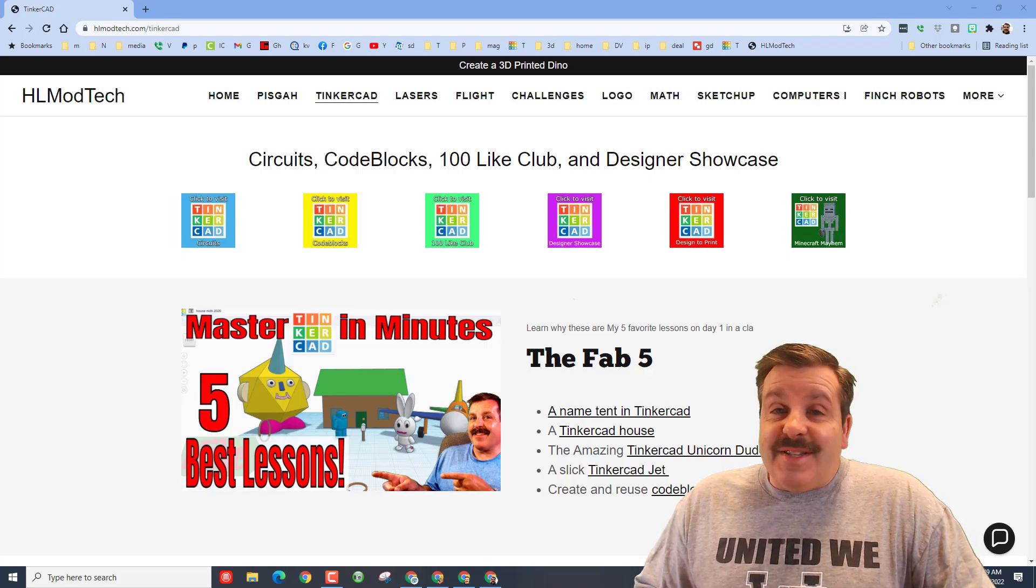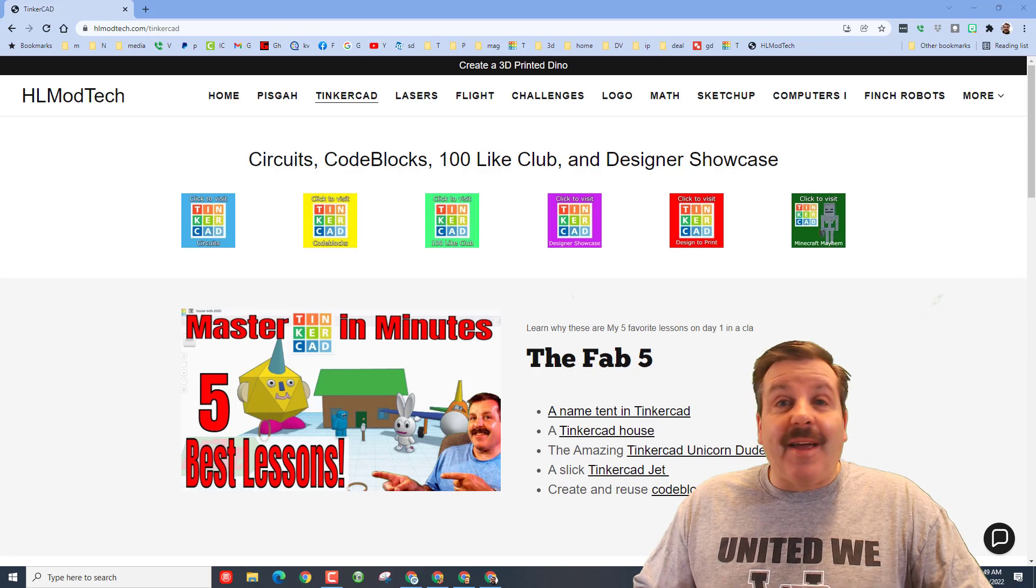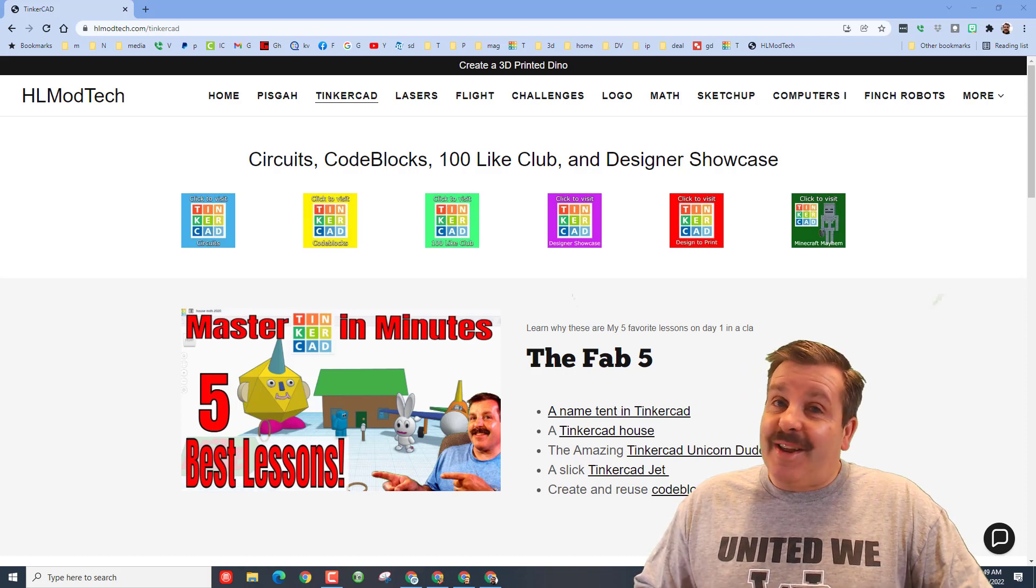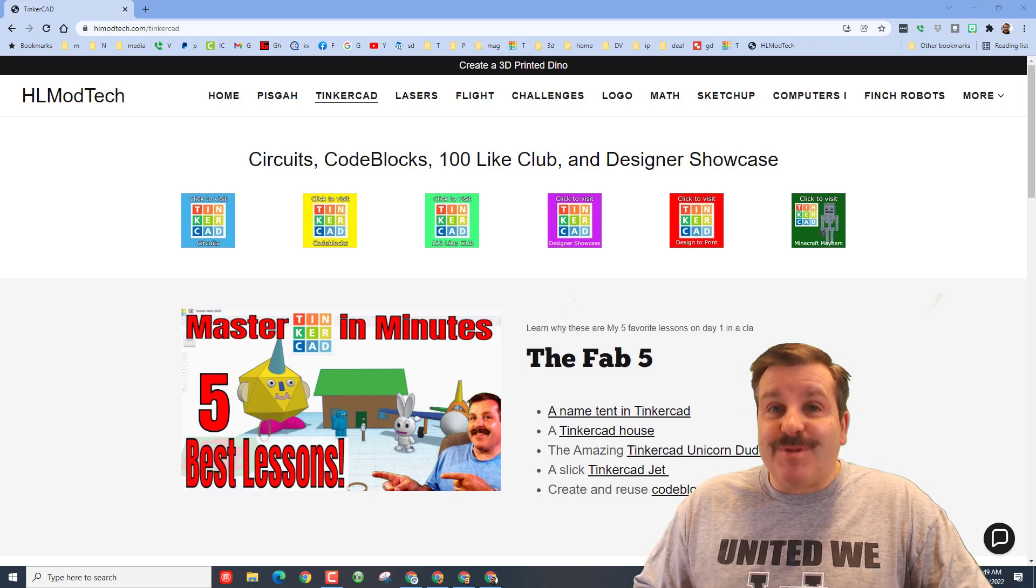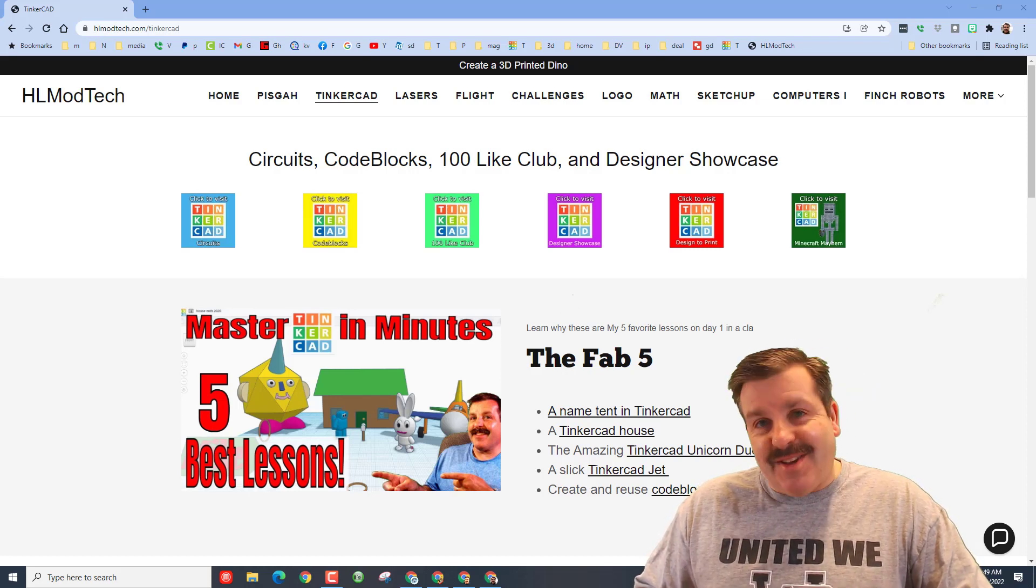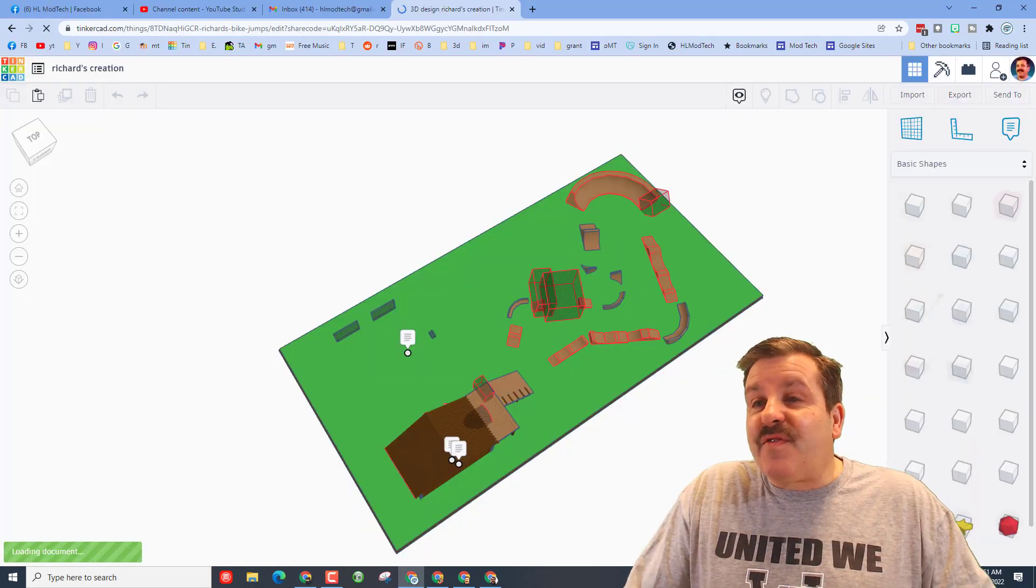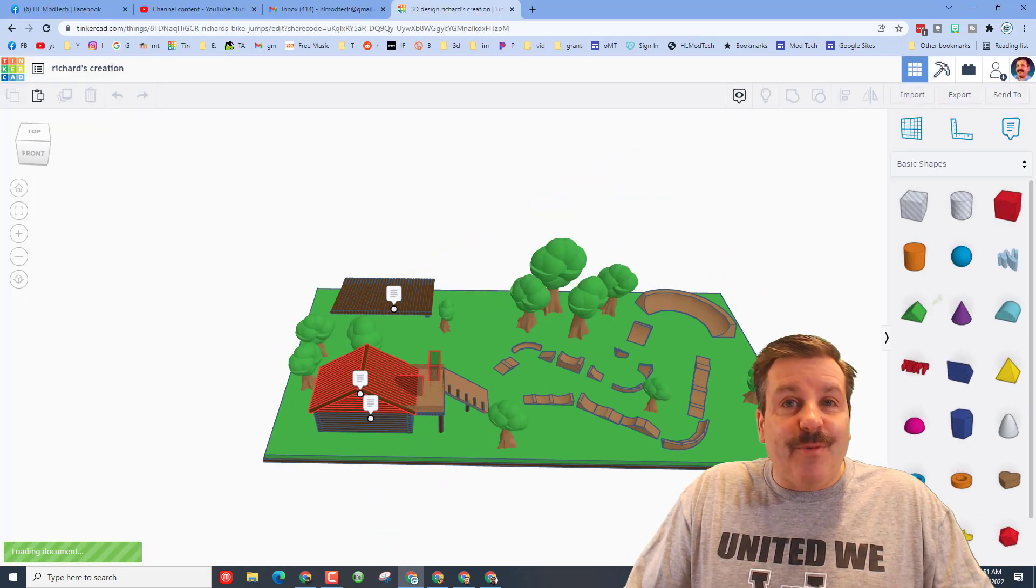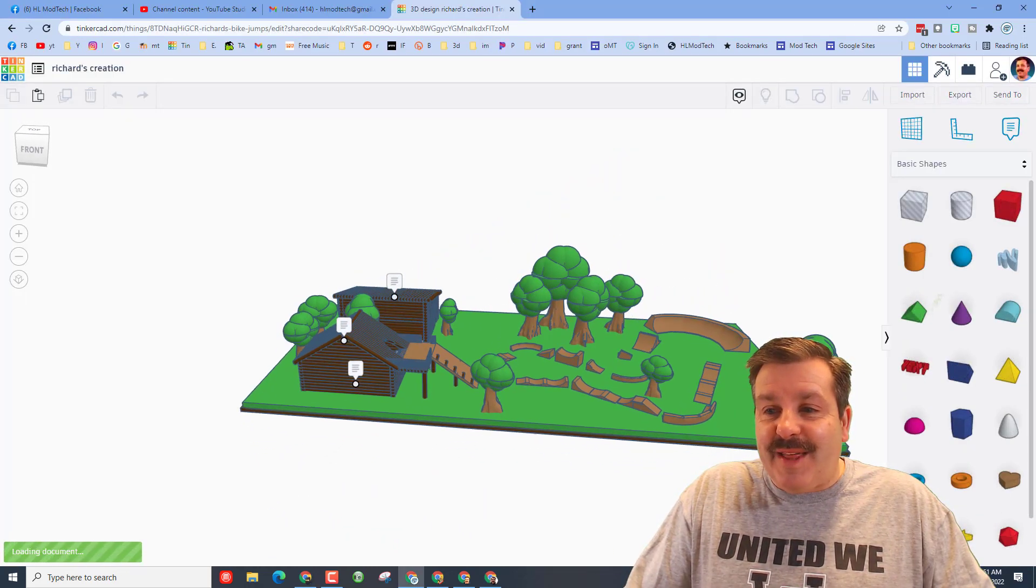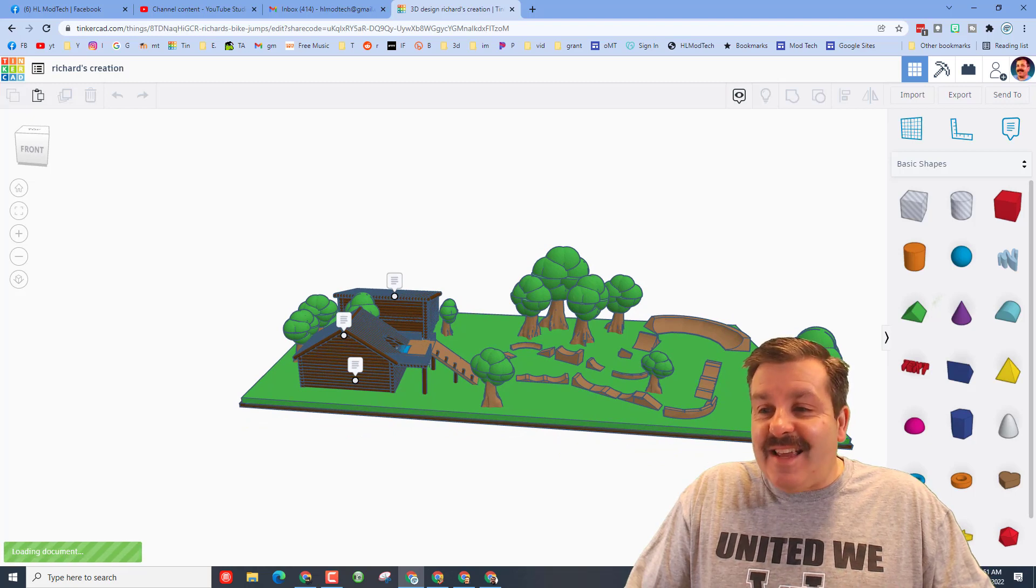Good day friends, it is me HL ModTech and I am back with another Tinkercad designer shout out. Let's get cracking. This first project is from eighth grader Richard who is someone that I'm teaching.